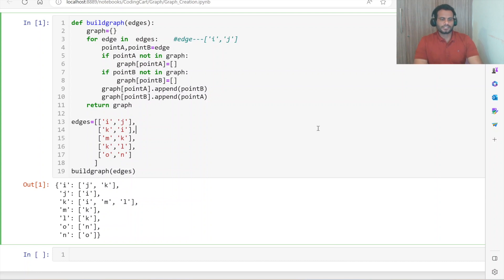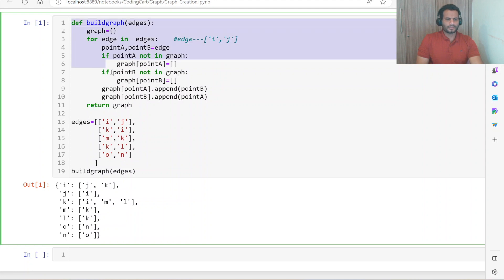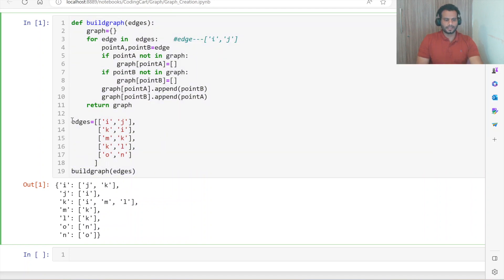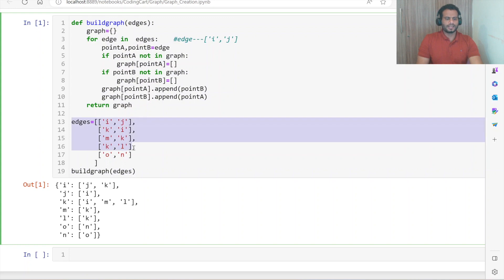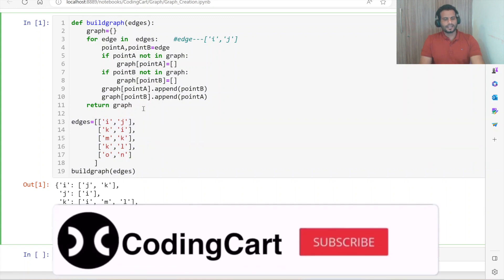Hello everyone and welcome to the second session of this graph data structure. In our previous session we built the graph with the help of edges where edges were given in hard-coded form. In this session we are going to build the same graph but take the edge values from the user.